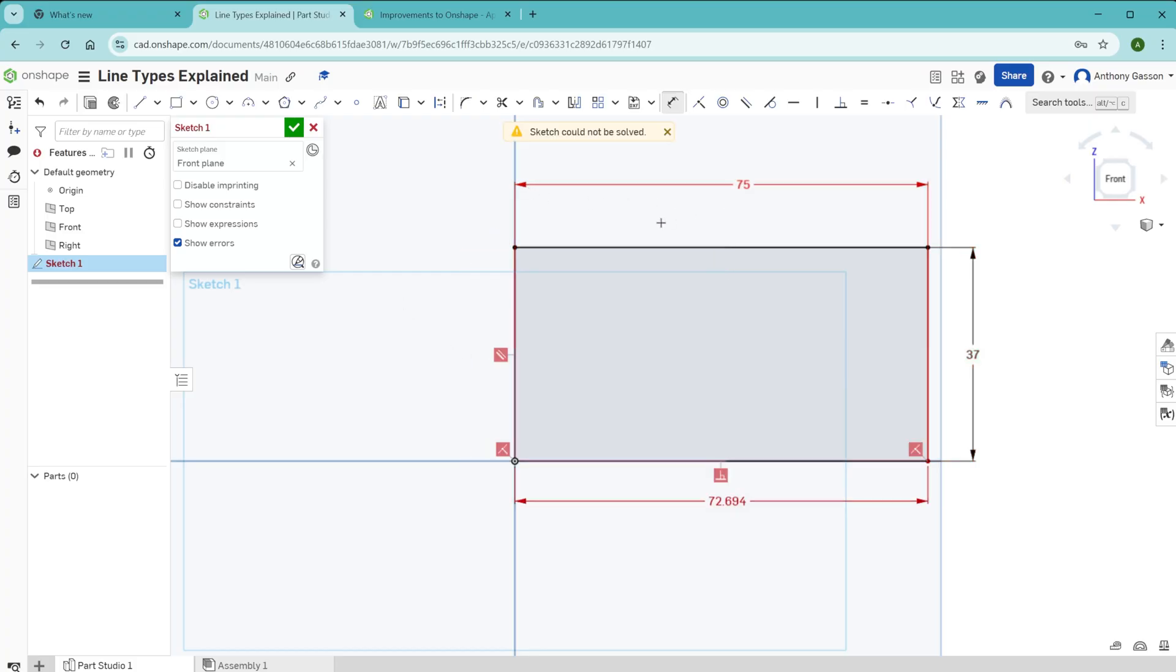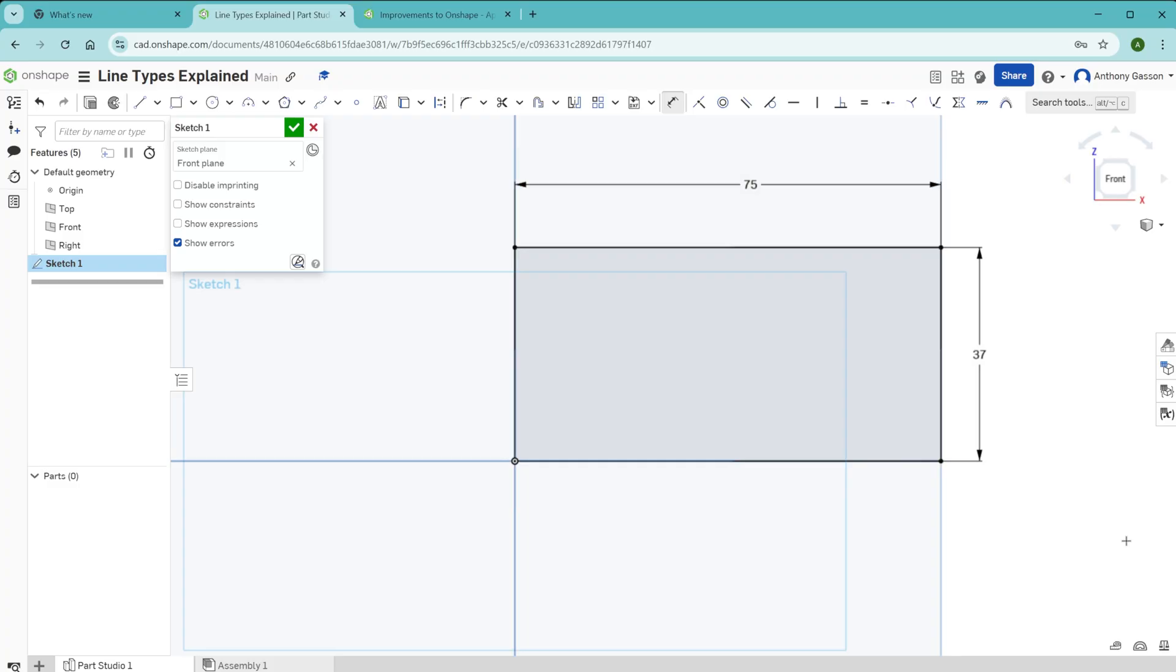There again is the sketch in an error mode, and you can see those two red lines at the end which are overdefined. The fix for that would be to remove one of those dimensions. I might add, at this point, it wouldn't matter which dimension was removed, as long as one of those conflicting dimensions was removed, that will fix that sketch.